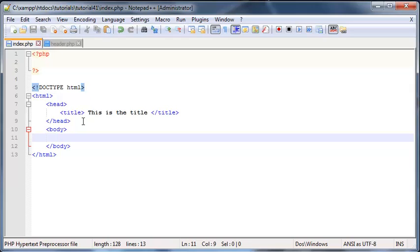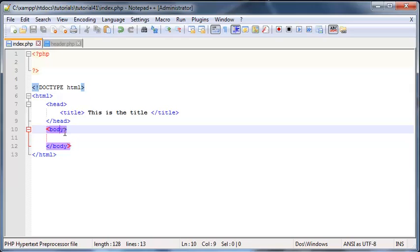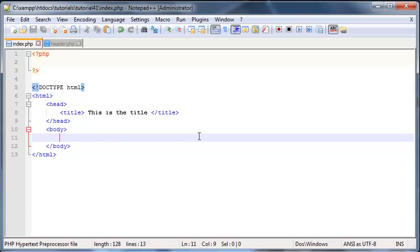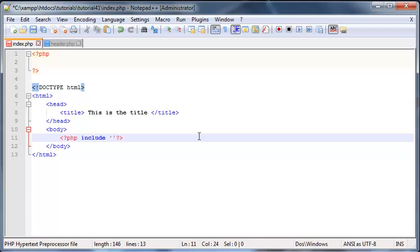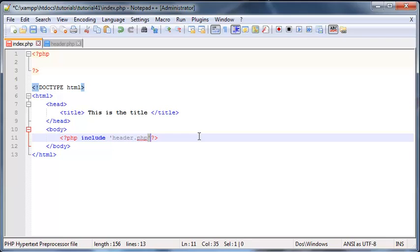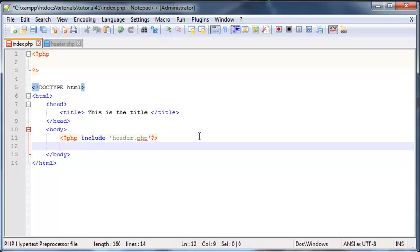But for now let's go ahead and at the top of my body where I want my header to be I'm going to go ahead and put in PHP tags and then I'm going to type the word include and then my file that I want to include which is header.php. Obviously make sure to surround the file with quotation marks otherwise it's probably not going to work, you're going to get an error.